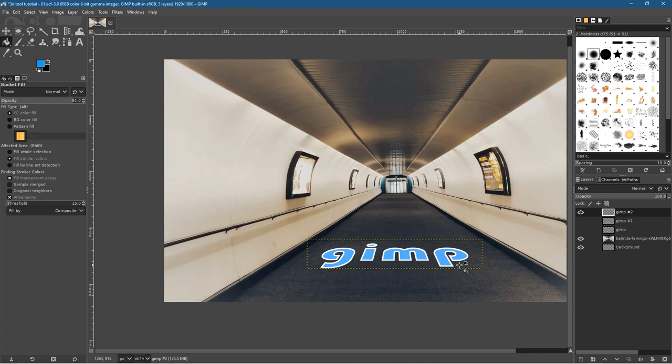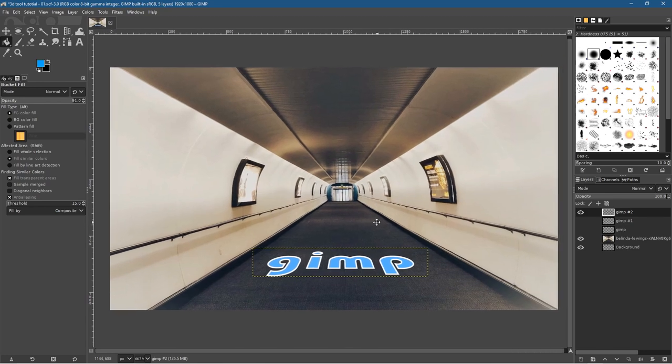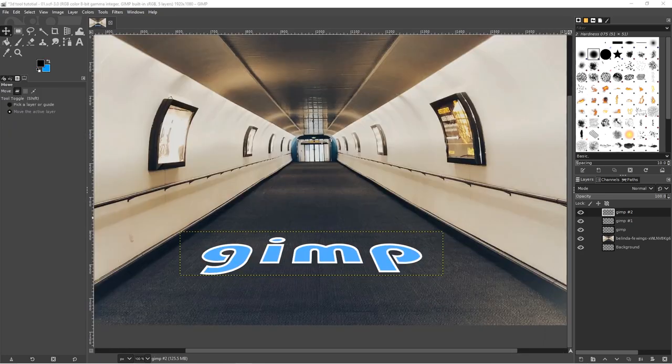Go to Select > None, then zoom back out. Now we've got 'GIMP' text written on the floor. You could use a different font, put your company name, or even use an image of a logo and lay it flat on the floor. It doesn't have to be text — you can use a picture and apply exactly the same logic.